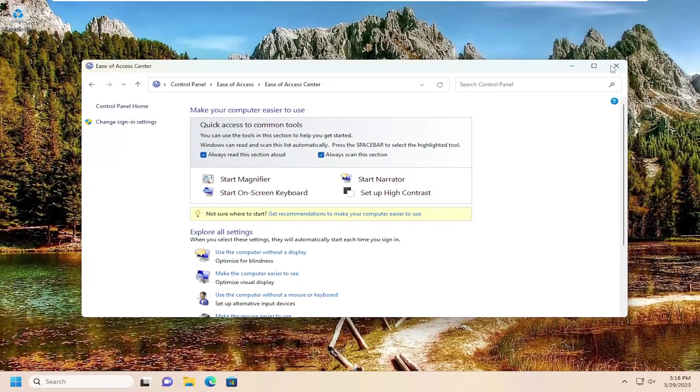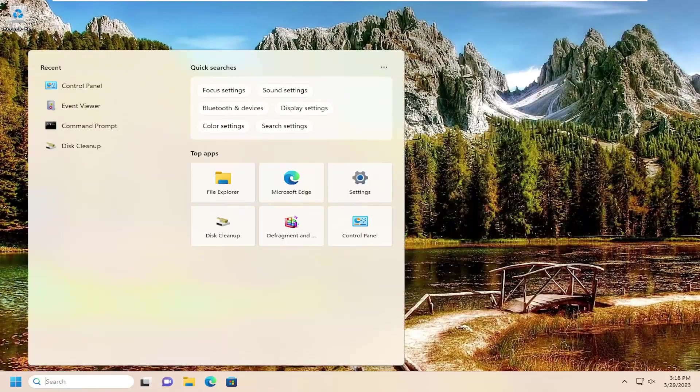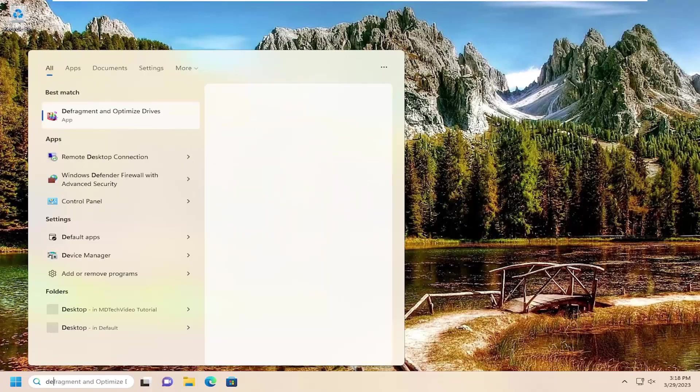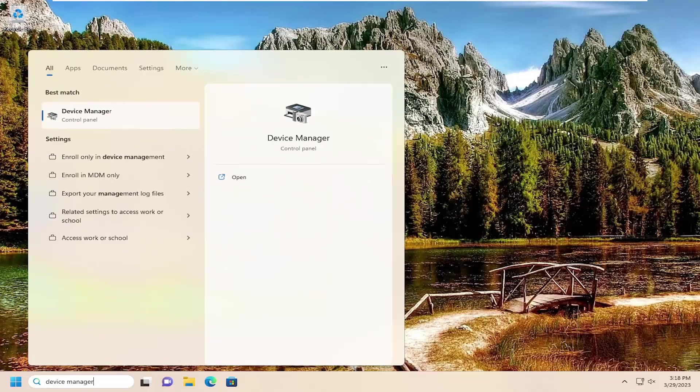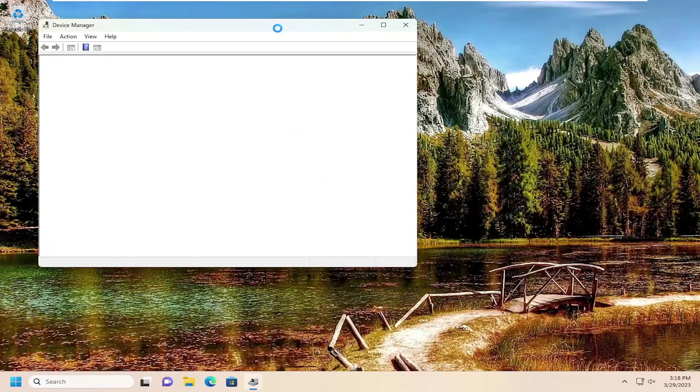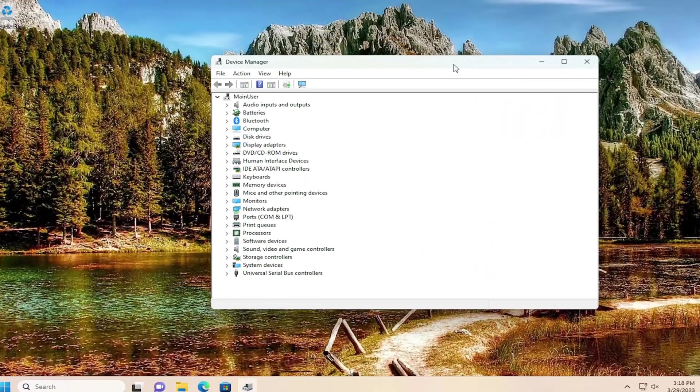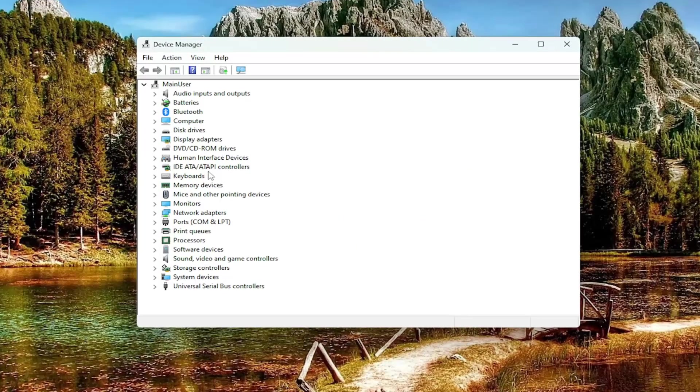If you're still having a problem, something else you can try would be to open up the search menu, type in device manager. Best match will come back with device manager. Go ahead and open that up, and now you want to double click on the keyboard section.